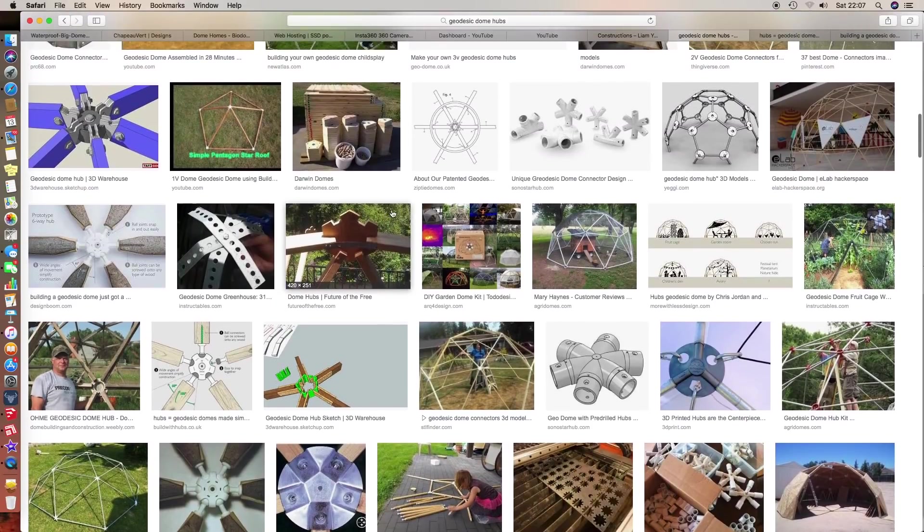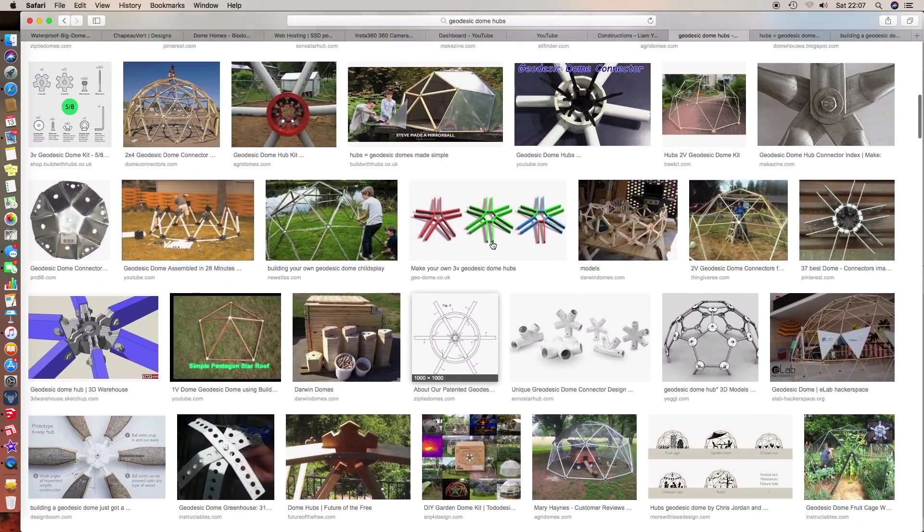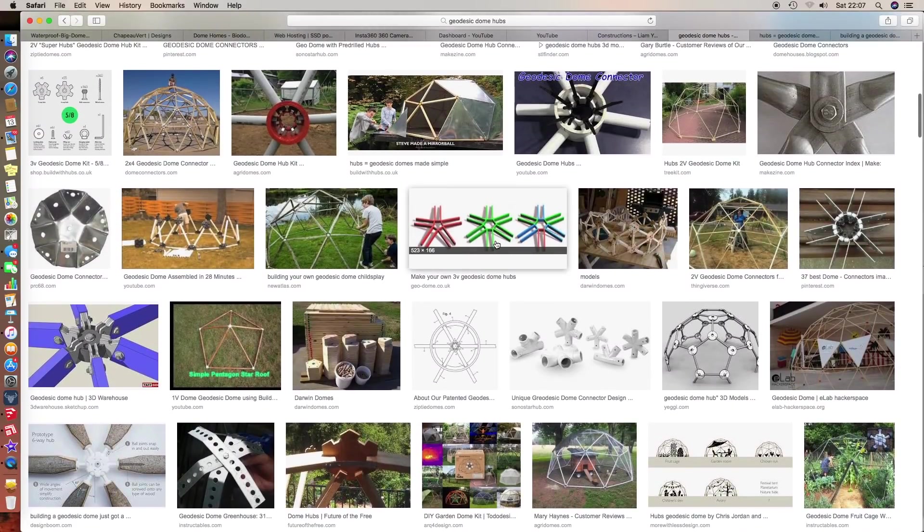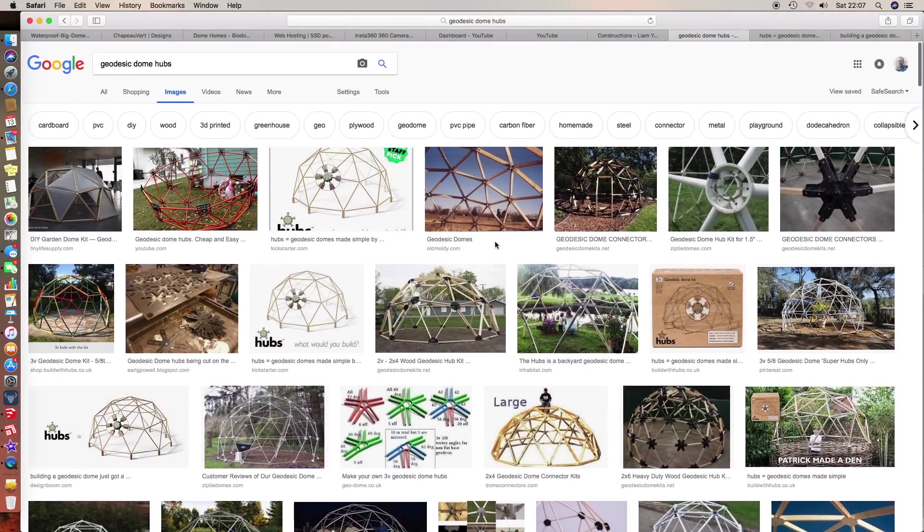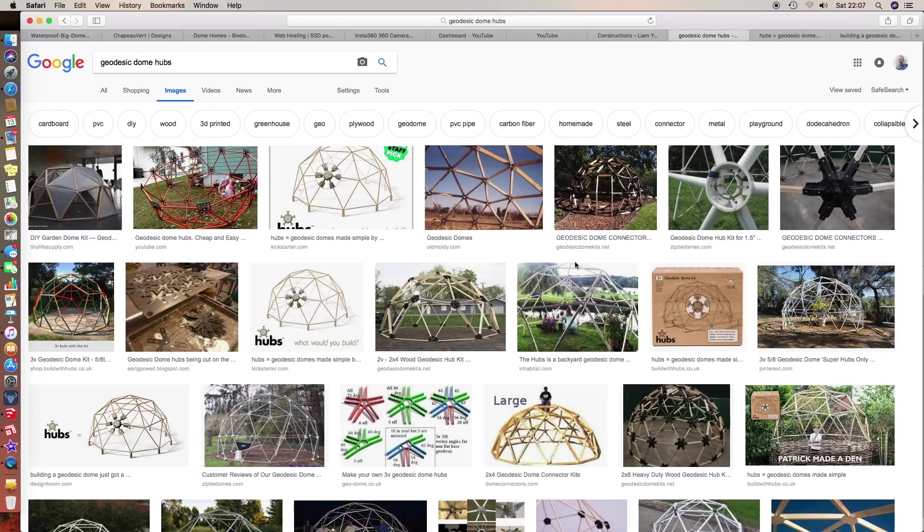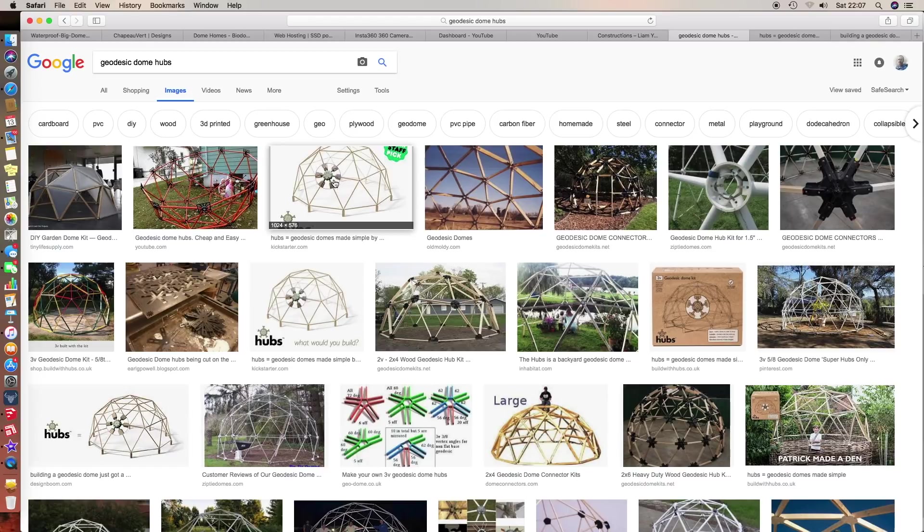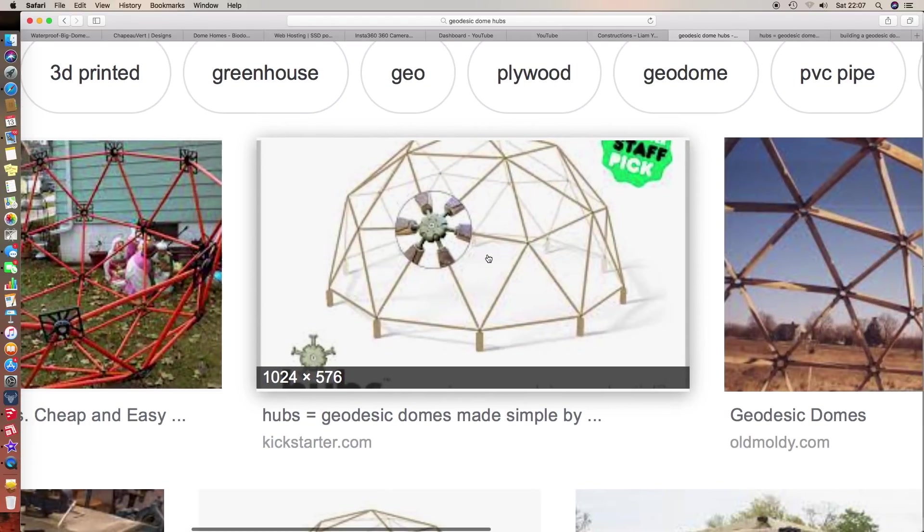This one you can only use on square or rectangular timber, so all of these hubs have limitations. Some of them are very weak and some of them are strong but expensive, so what we're trying to do is get a compromise.